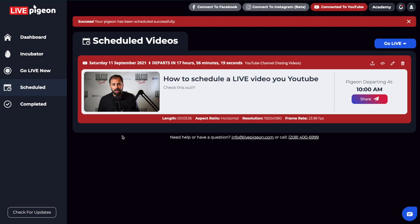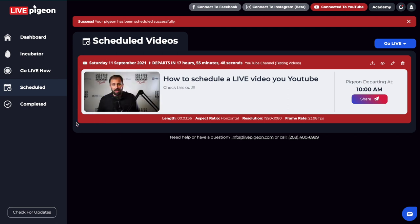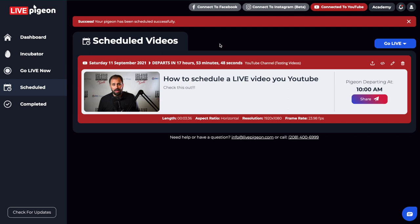Now what else is cool about this is this is a red box, which indicates that we are going to be going live to YouTube. So YouTube is red. We also have like different colors for all the different platforms that you can go live to. And this is showing the title and description, shows us the time that we're planning on going live. And it even has the time at which we're planning to have our departure right when the pigeons going to fly.